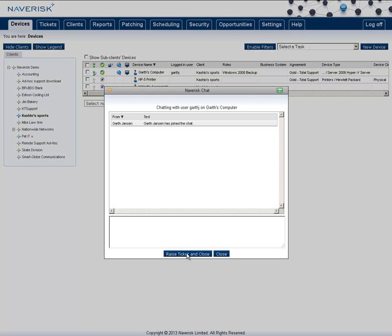After having a conversation with them to find out all the details you need to know about the problem, you can choose to click Close and Raise Ticket. This will then raise a new ticket in Naverisk and capture the chat session into its contents.